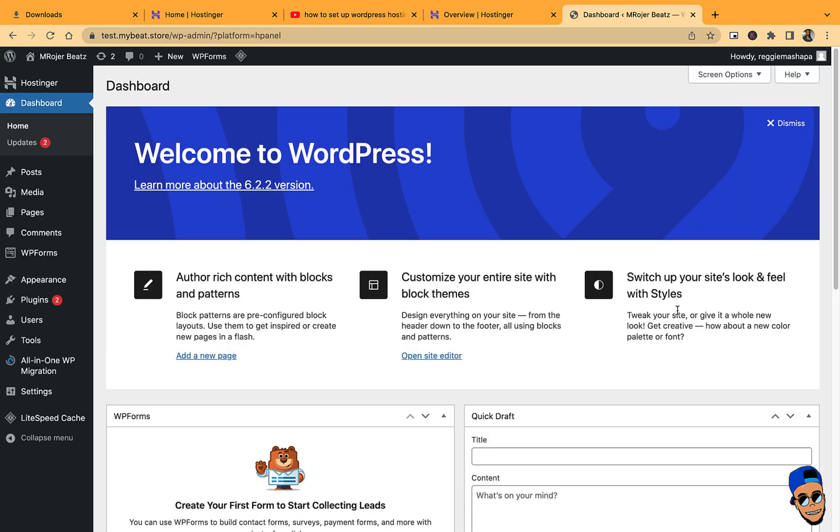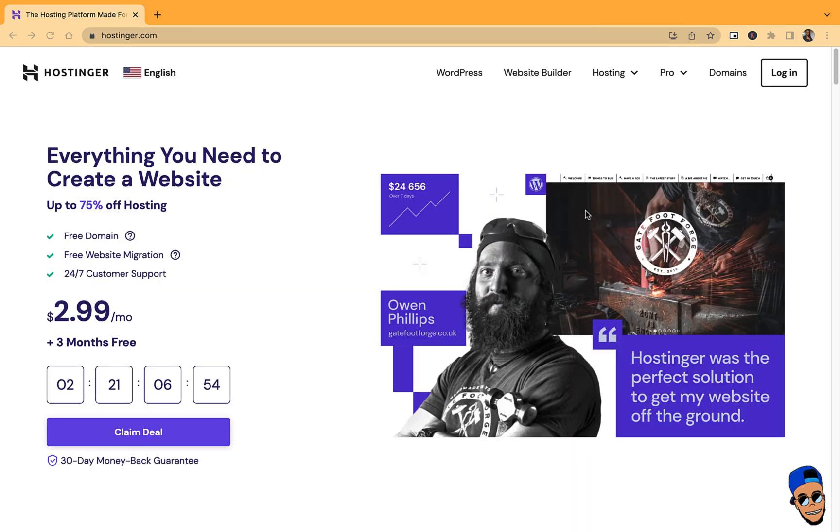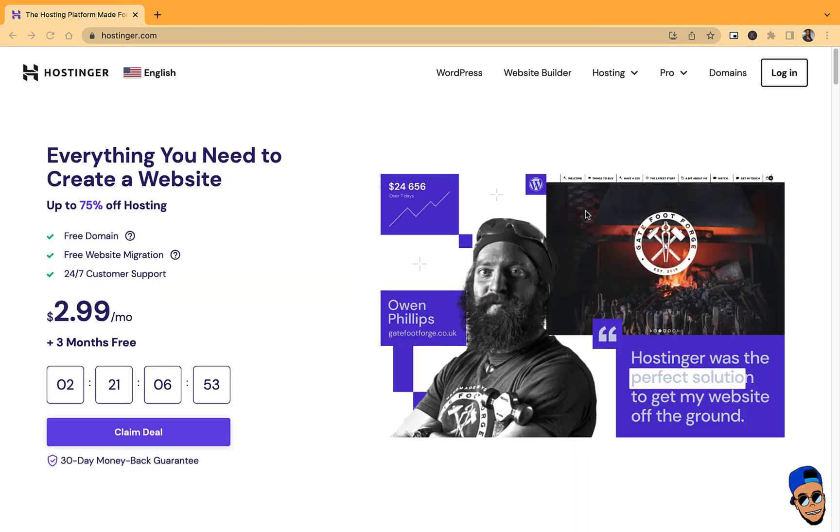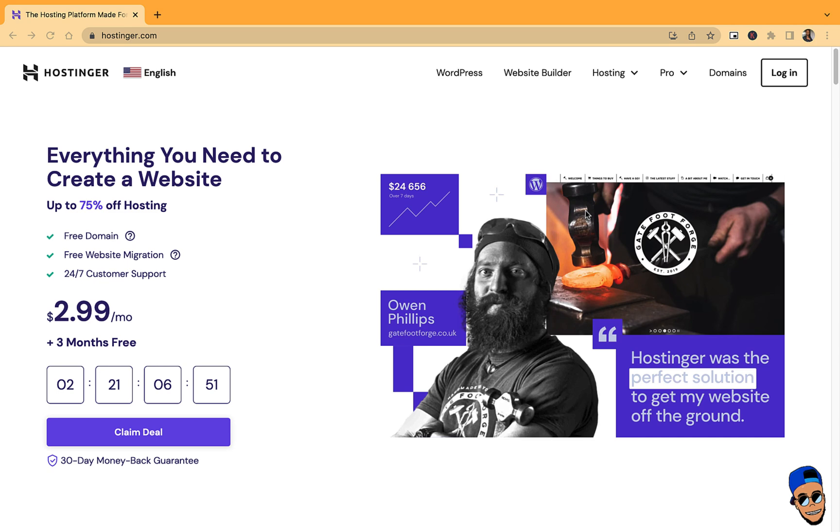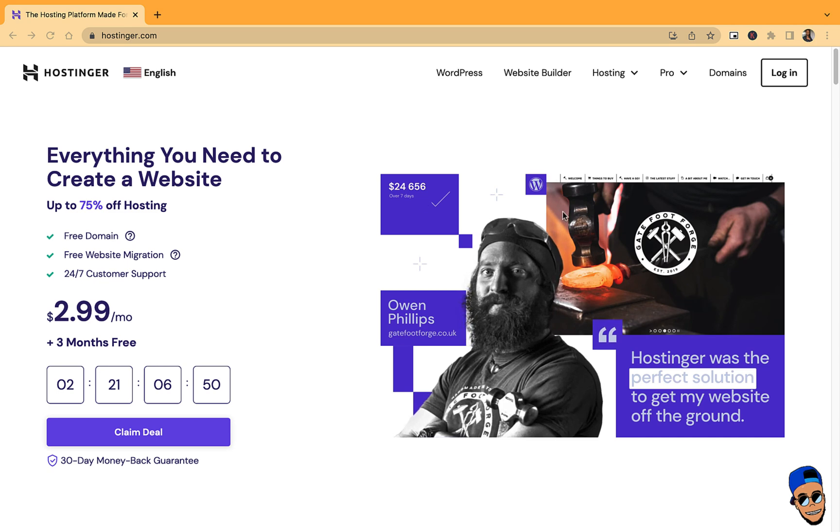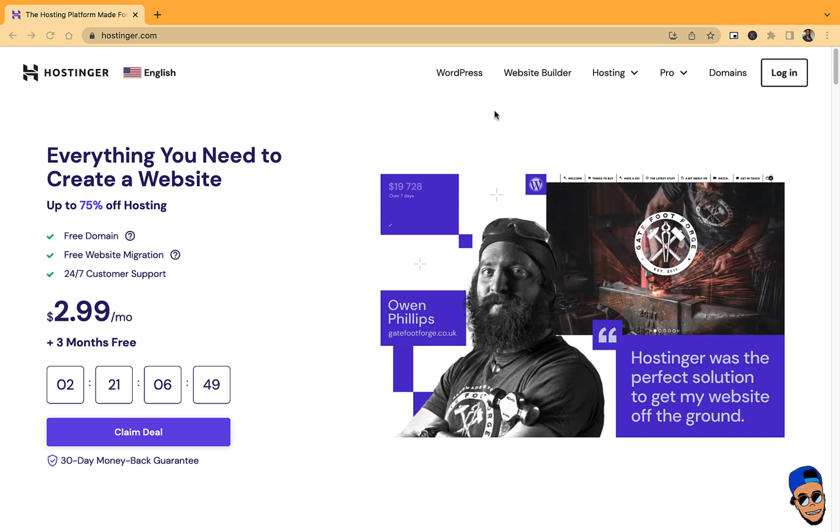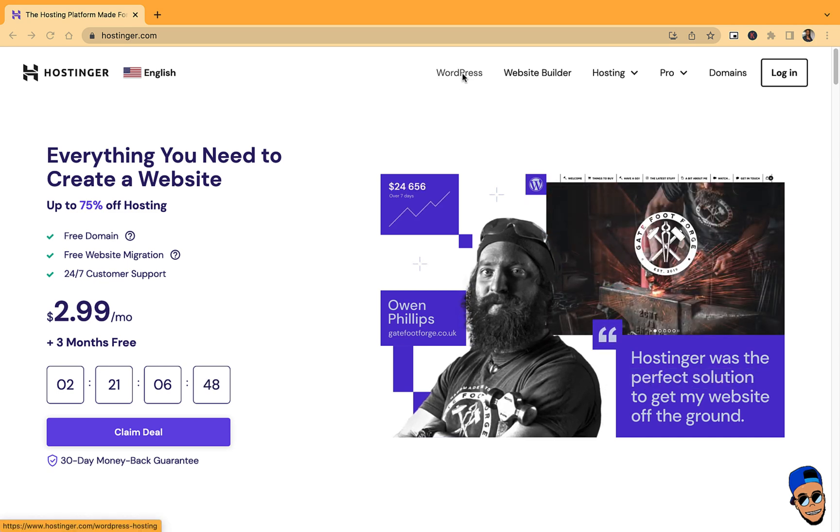But if you didn't have Hostinger and this is your first installation, then you can follow the following instructions. Click on the link in the description below and it will bring you to this page. Just select WordPress.